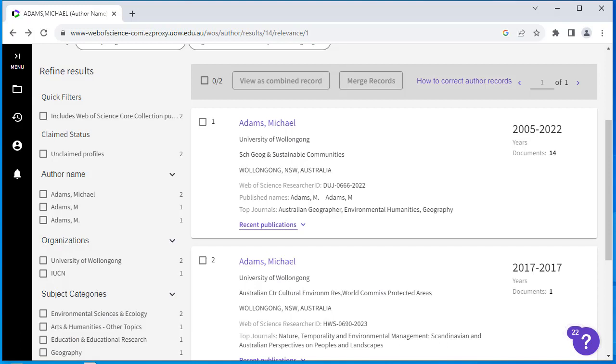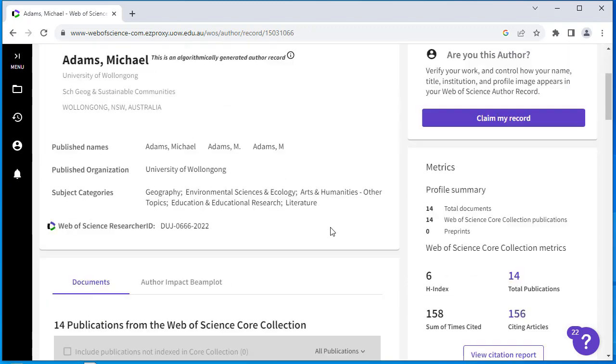This example shows there are 14 documents indexed in Web of Science. Select your name and review the list of publications to ensure they are listed correctly.